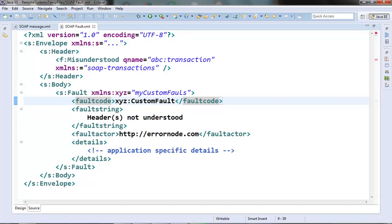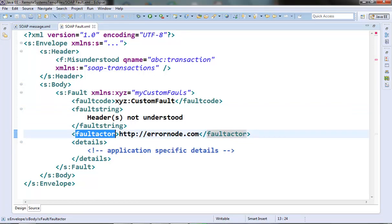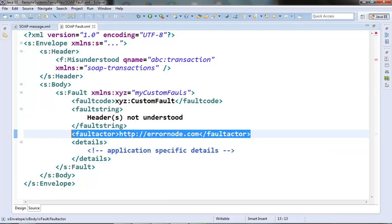Now, there is something called fault string element here. This contains the description of the error. And we can have a fault actor node or element and it provides the information about the unique identifier of the message processing node at which the error has occurred. This is like it contains information about which endpoint caused the error. A node that does not act as the ultimate destination should actually include the fault actor element inside its fault message to show that the error has occurred in this node.